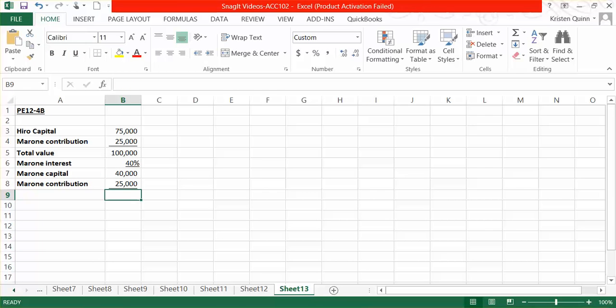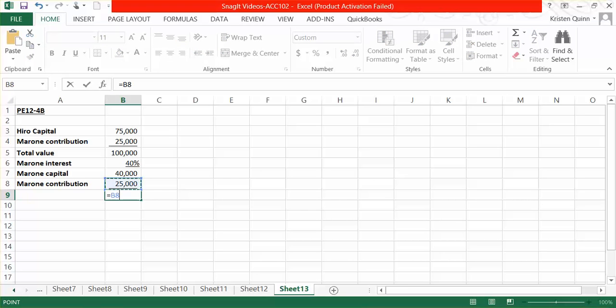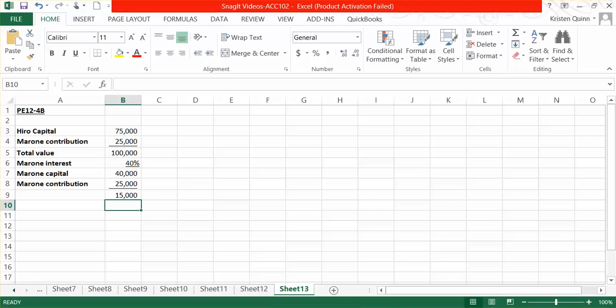Marone only had to give $25,000 to the business in order to get $40,000 in capital. So when we subtract Marone's capital balance minus his contribution, we come up with $15,000,